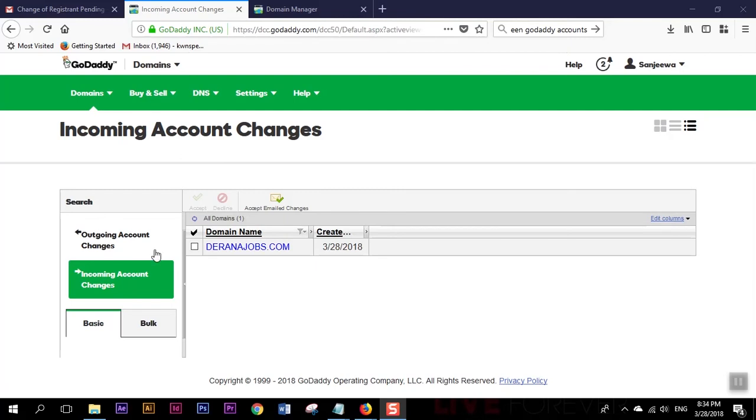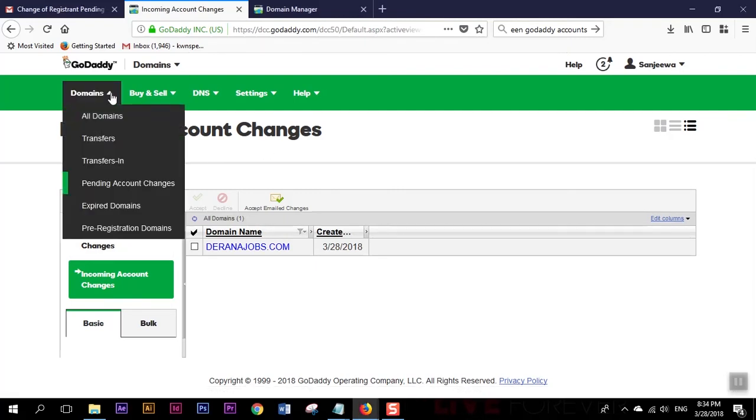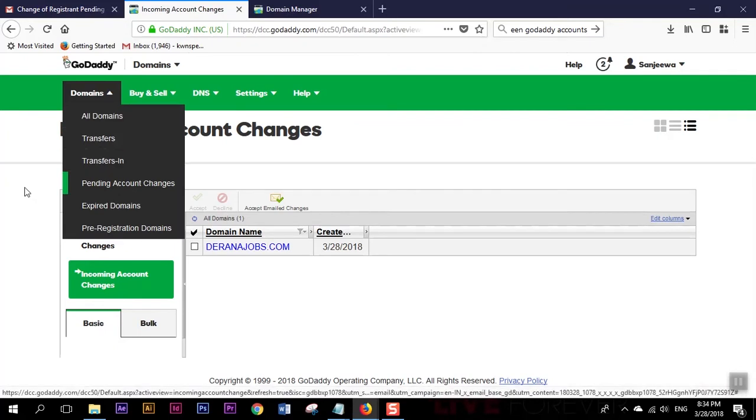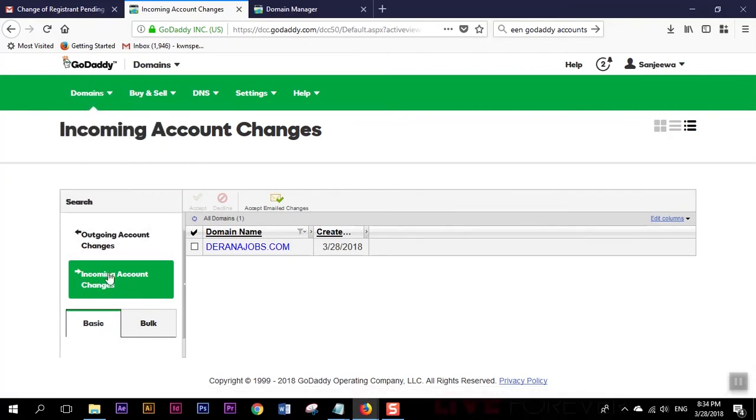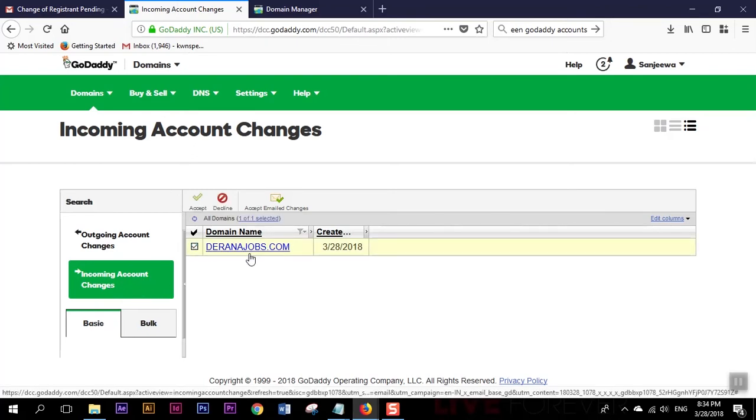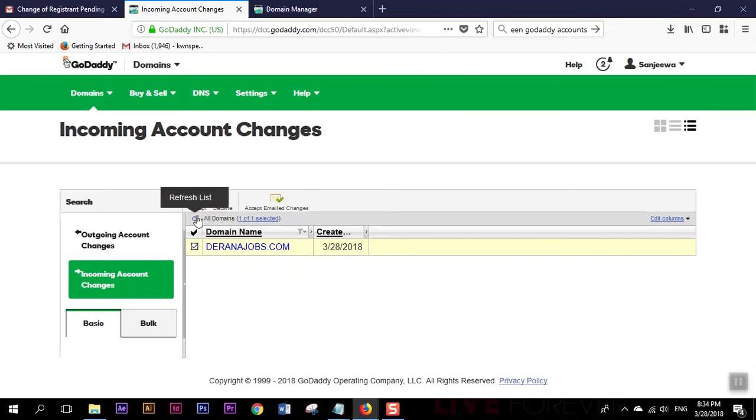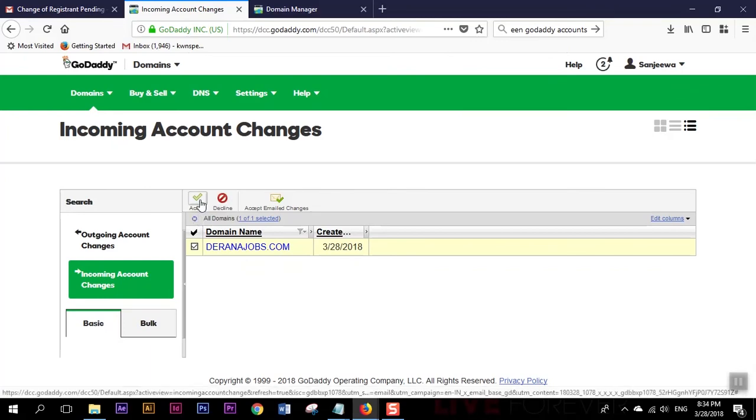It's going directly to incoming account changes, so it's under pending account changes. Here in the incoming account changes section I can put a tick mark here and select accept.